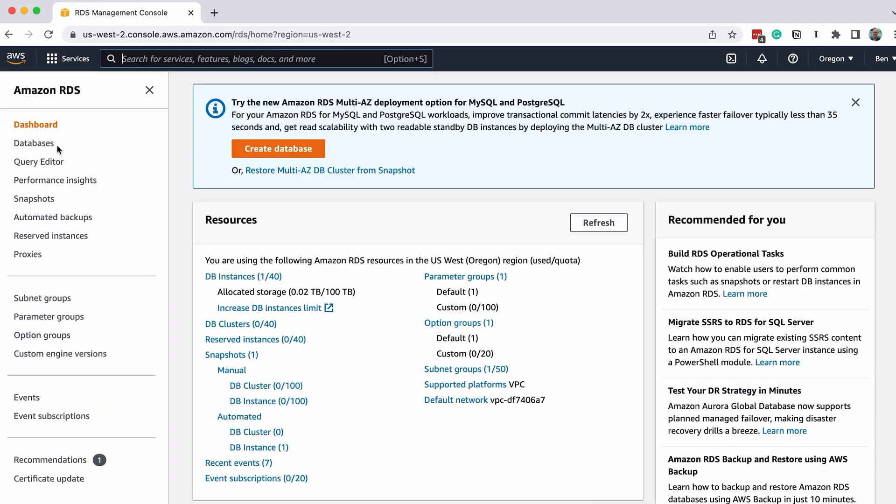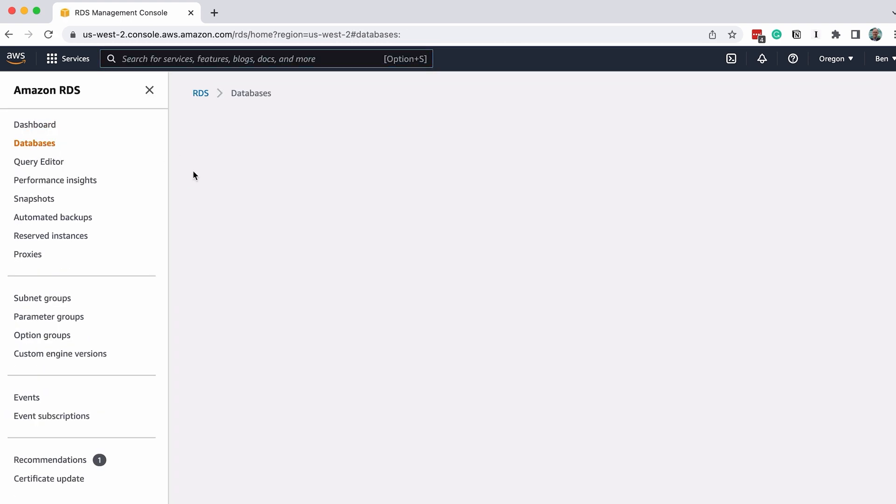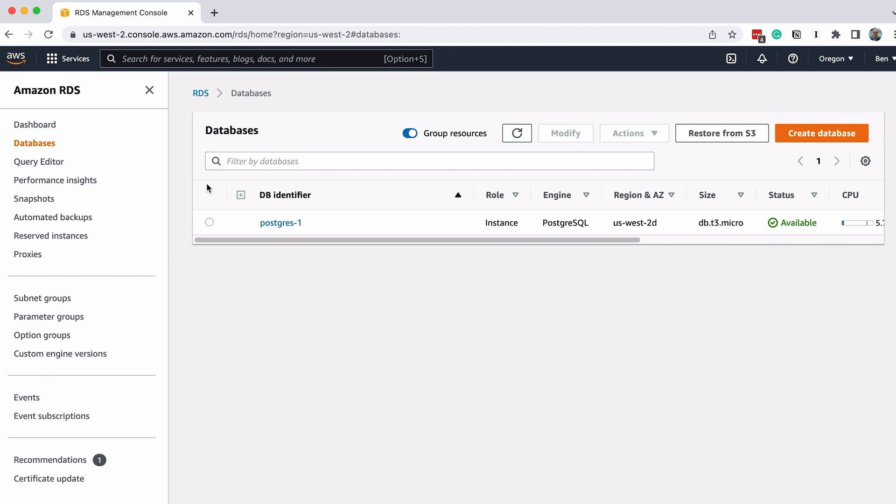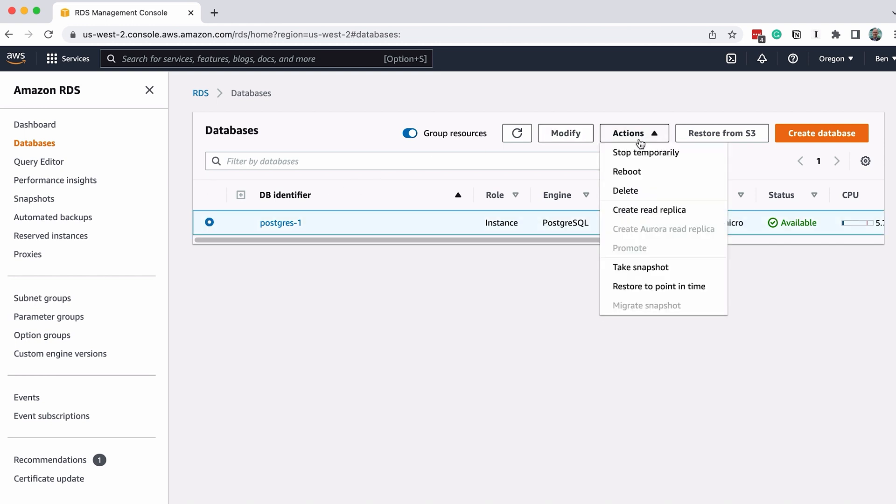Then click on Databases on the left. On the left of the database name is a circle. Click on the circle to select the database. Then in the Actions dropdown at the top, select Delete.